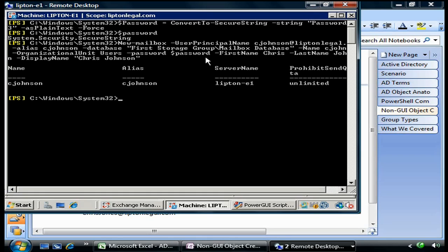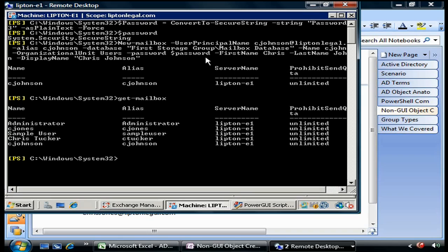There we go, the account was created. Now we're going to do Get-Mailbox to see if it really was created, and you see indeed that the mailbox for cjohnson was created.